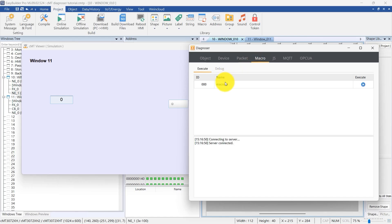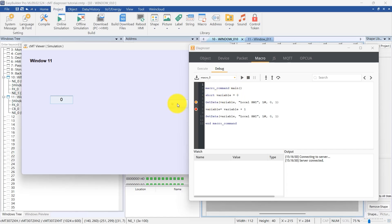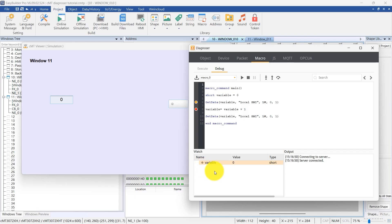The Macro Debug function aids in debugging macro commands. Set breakpoints by clicking the left margin next to the desired line of code to pause execution. Breakpoints allow for pausing the macro execution at specific lines of code. After starting the debug process, it will stop at the first breakpoint, indicated by a yellow arrow. At this moment, variables can be added and monitored in the watch table. Click the Step Into button to run the macro debugging line by line. Changes in variable values can be observed in the watch list.